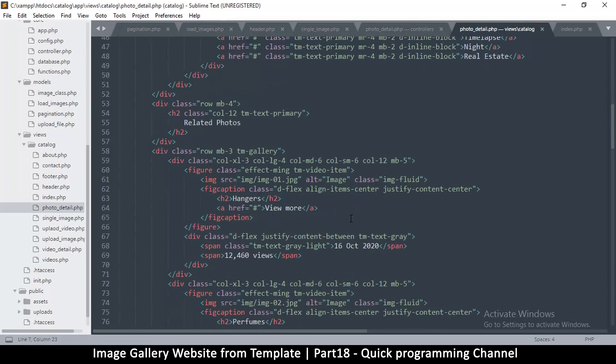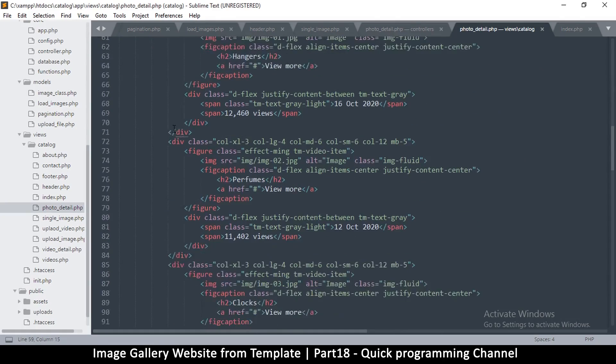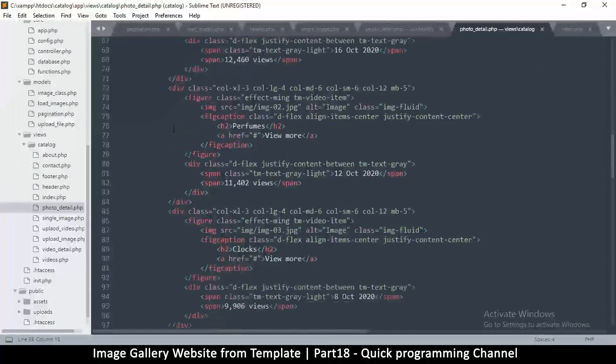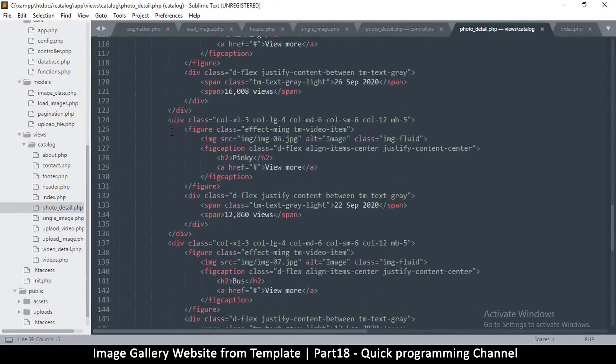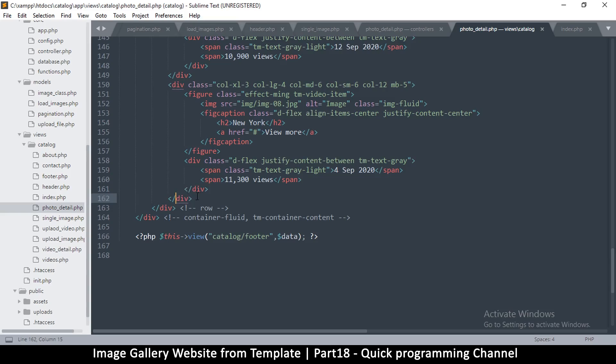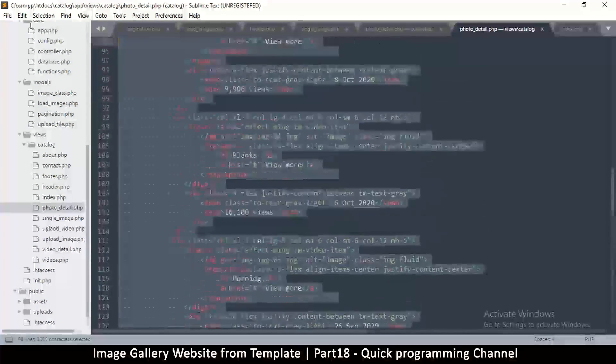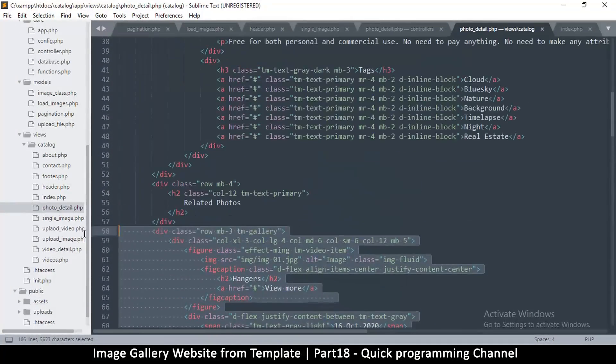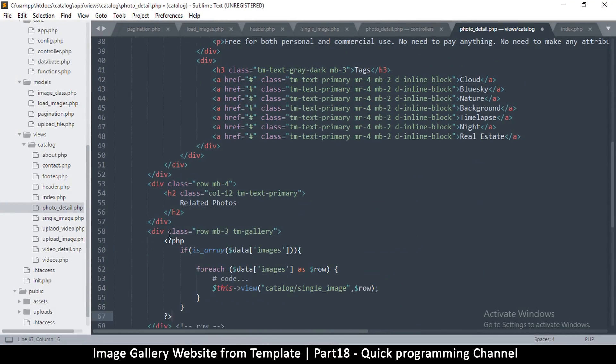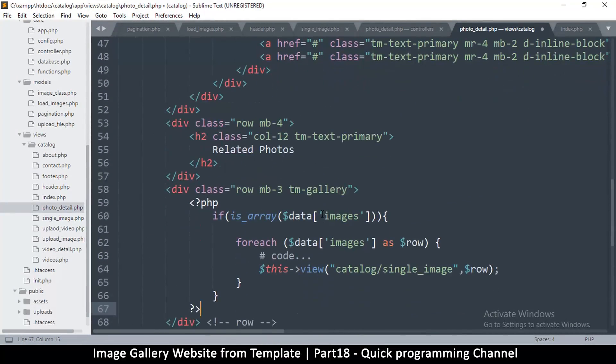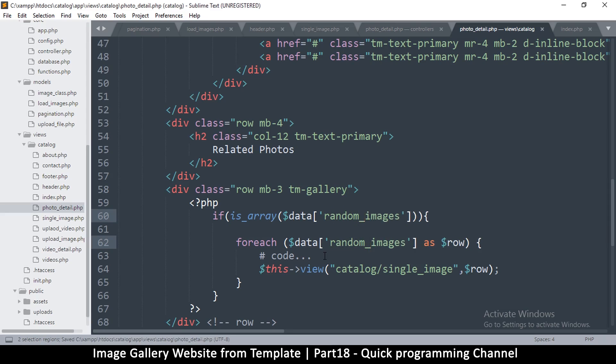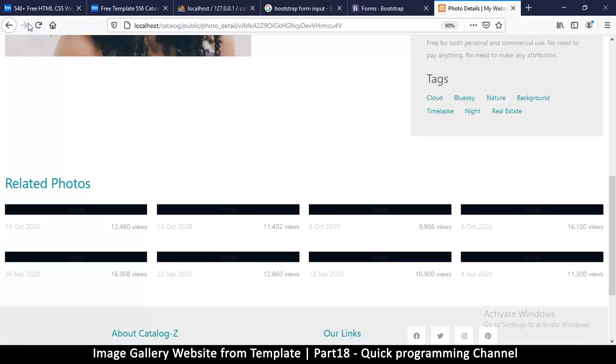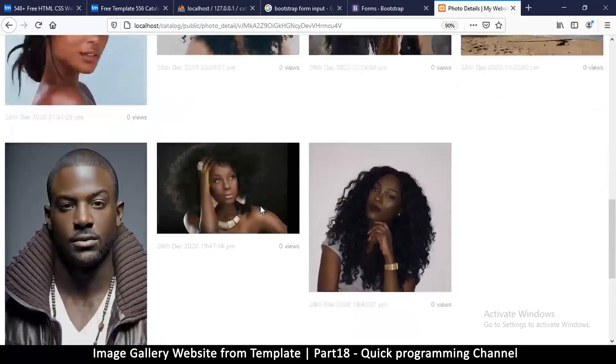So let's go down to related photos, which is here. And these are the related photos. Quite a number of them. So I want to remove all of these except for the gallery, and then paste here. So now we will have a loop here. So it's data random images. Let's see if we're going to see something. Ah, there we go.